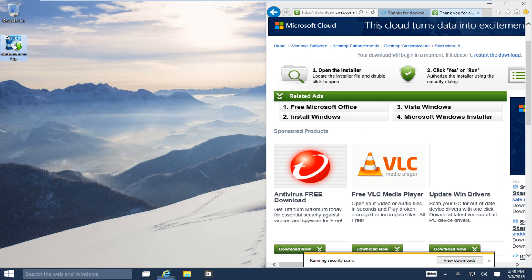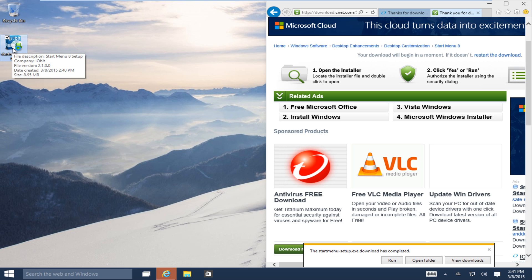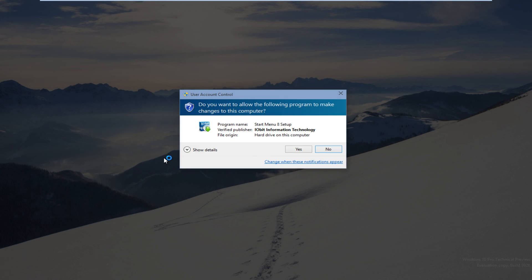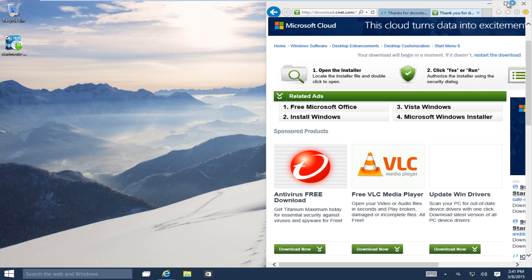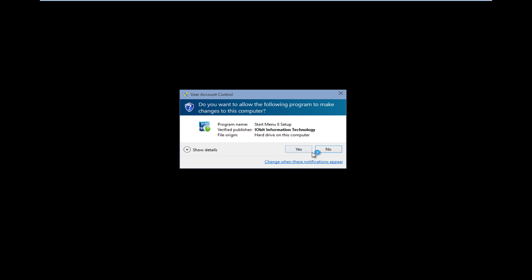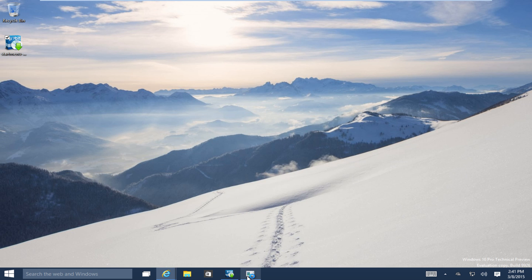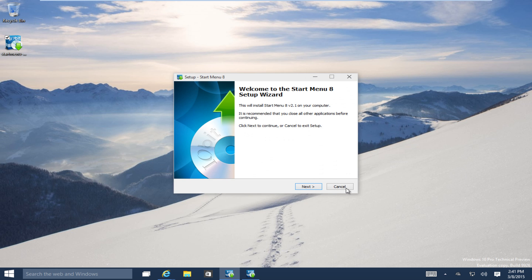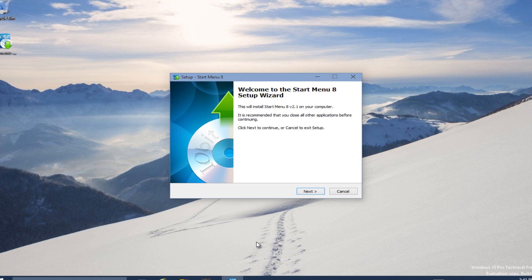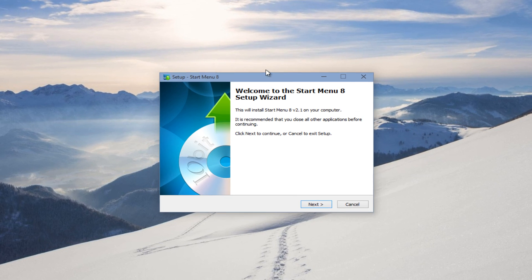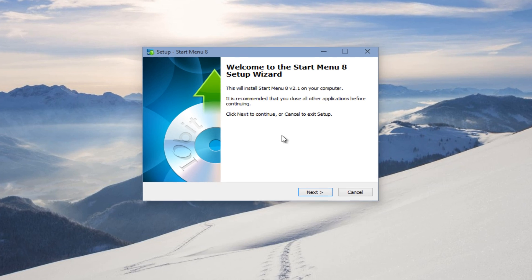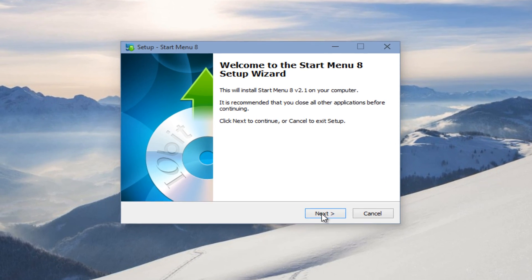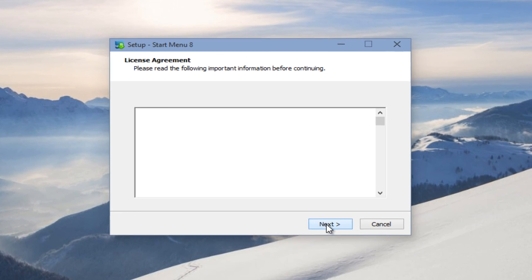Now, I'll just give this a second here. Let's start the setup. Click on Run. Click on Yes for that.